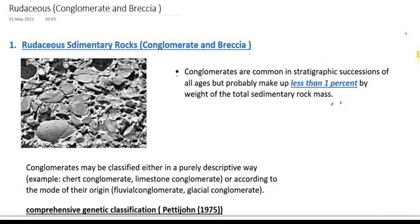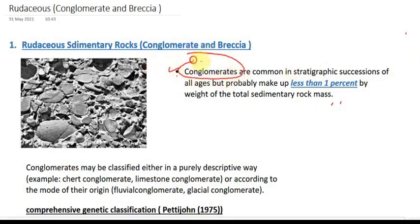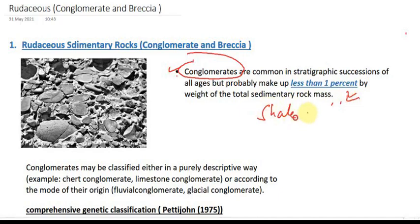Moving on — conglomerate rocks constitute only about 1% of all sedimentary rocks. You need to keep this in mind. Shale is the most abundant sedimentary rock — this is an important fact to remember.